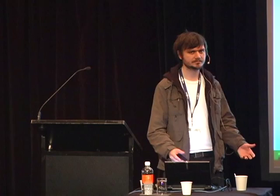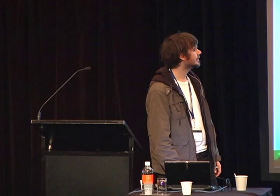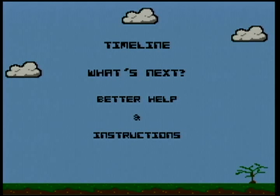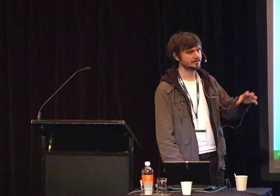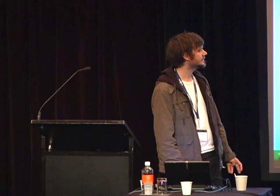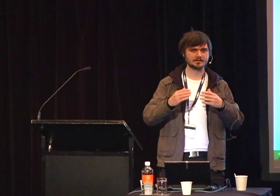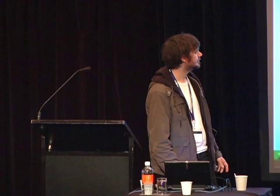So what's next? Better help and instructions — lots of users have requested that. There's a guy called John Ratkey who did a message sign patch, so when you go onto a level there'll be a sign there and you can read a little message someone left. Avatar customization is a big one lots of people have asked for — making the little character look how you like. And chat improvements, because at the moment the chat's kind of awkward — there needs to be a history and an ability to tell who's saying what. And I'd like to set up registration on the website so you can register your copy and take all your levels with you.